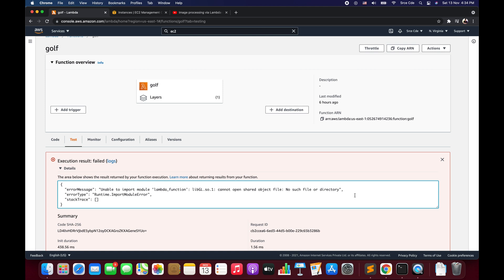Hello everyone, I'm Chirag and welcome to this video. In this video I will show you how to resolve the libgl exception that basically occurs while we are importing the OpenCV package within a Lambda function via Lambda layers. The error says: unable to import module lambda_function, followed by libgl.so.1 — cannot open a shared file object, no such file or directory.